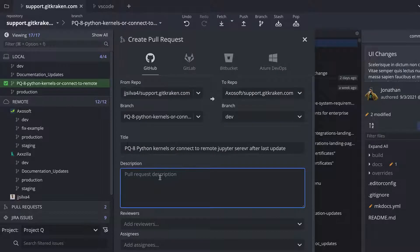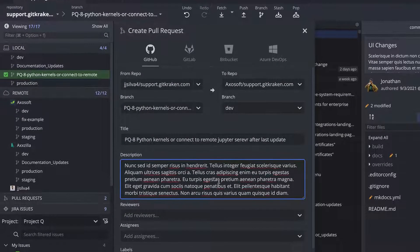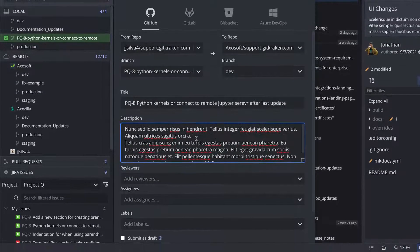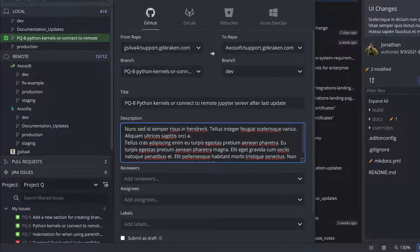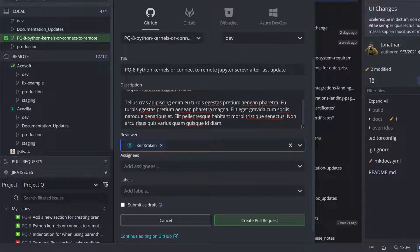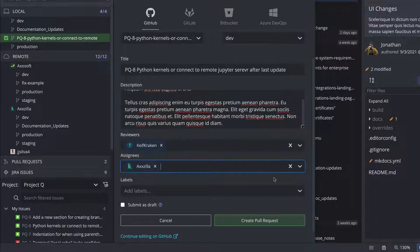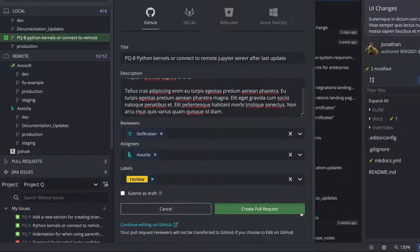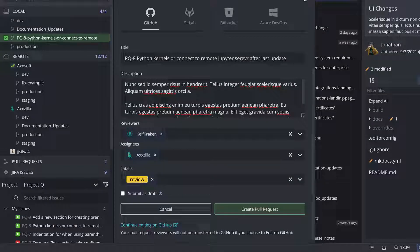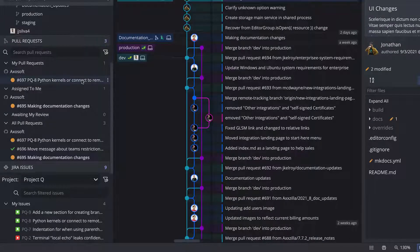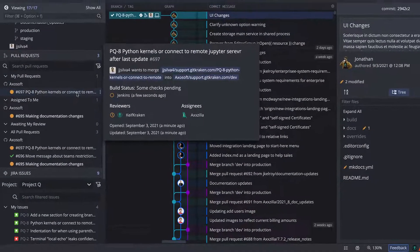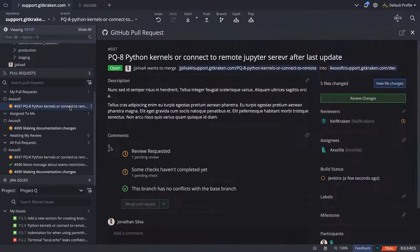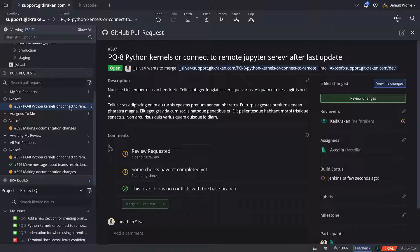And I'll add more to the description and also include an assignee, reviewer and some labels. And once I create the PR, I can access it from the left panel and continue the conversation with my reviewer. If I need to make changes, I can make additional commits and then push them up to my remote.